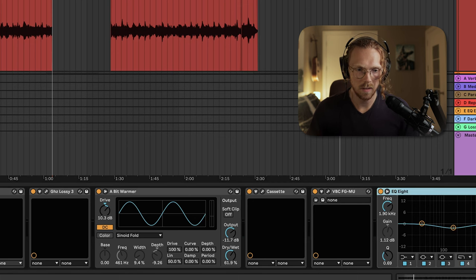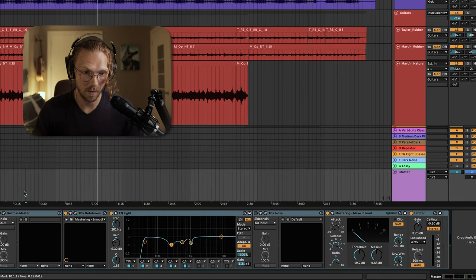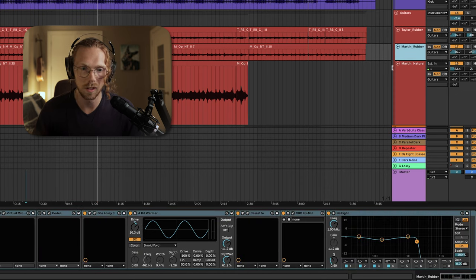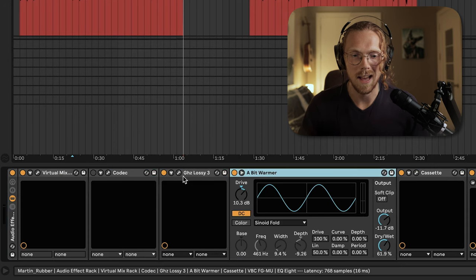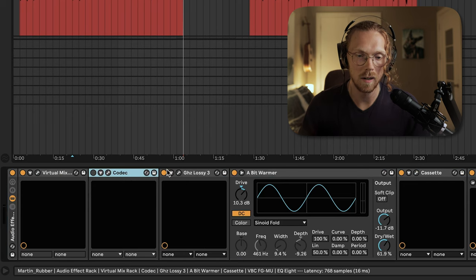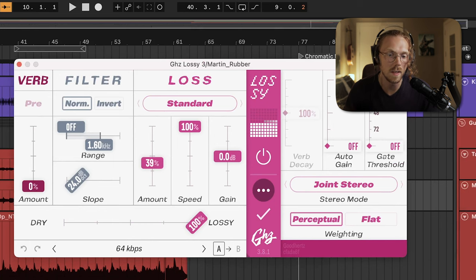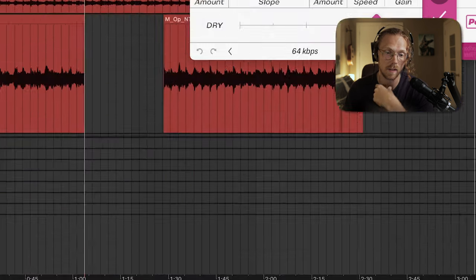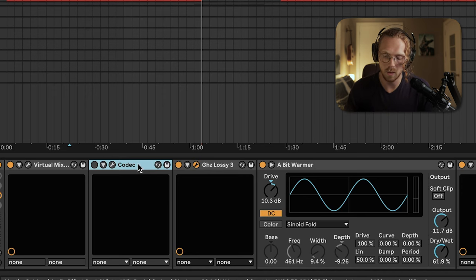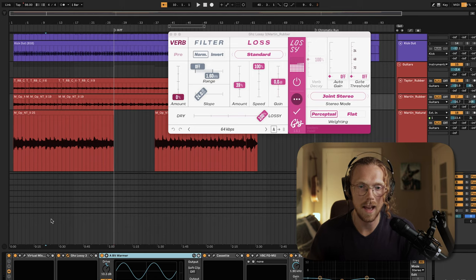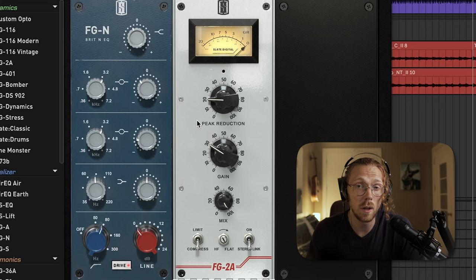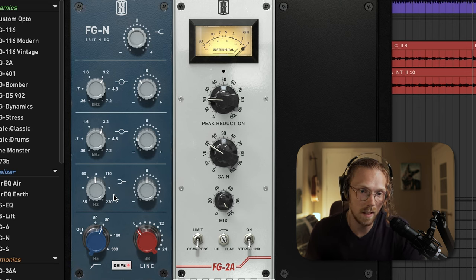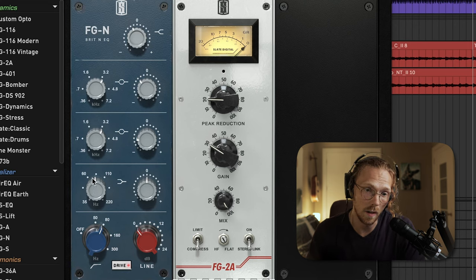I left a few plugins in so you can see the chain. To go through all of these plugins individually in fine detail would basically make a movie — this would be an hour-and-a-half long video. On the Martin, a lot of what's happening here is Lossy. As I mentioned in the first video, Lossy completely replaced Codec, so I just turned Codec off here and left it in for the video so you can see where it was. But before Lossy even touches the guitar, we have this EQ and this compressor.